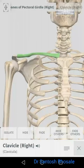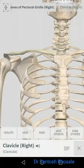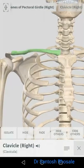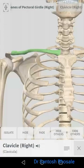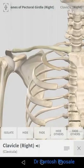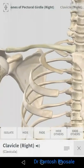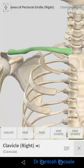The clavicle is present in humans and mammals who use their upper limb for prehensile actions. It doesn't have a homologue in the pelvic girdle — there is no bone homologous to the clavicle in the lower limb. The clavicle performs several important functions: it acts as a strut so that the upper limb can move freely away from the trunk.